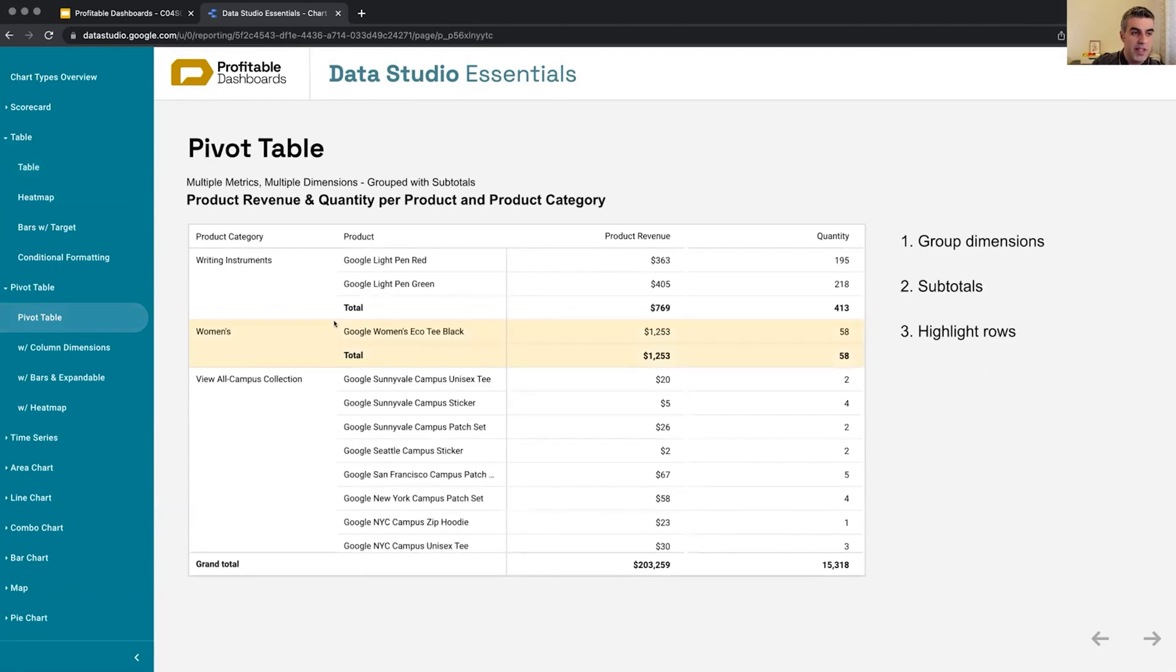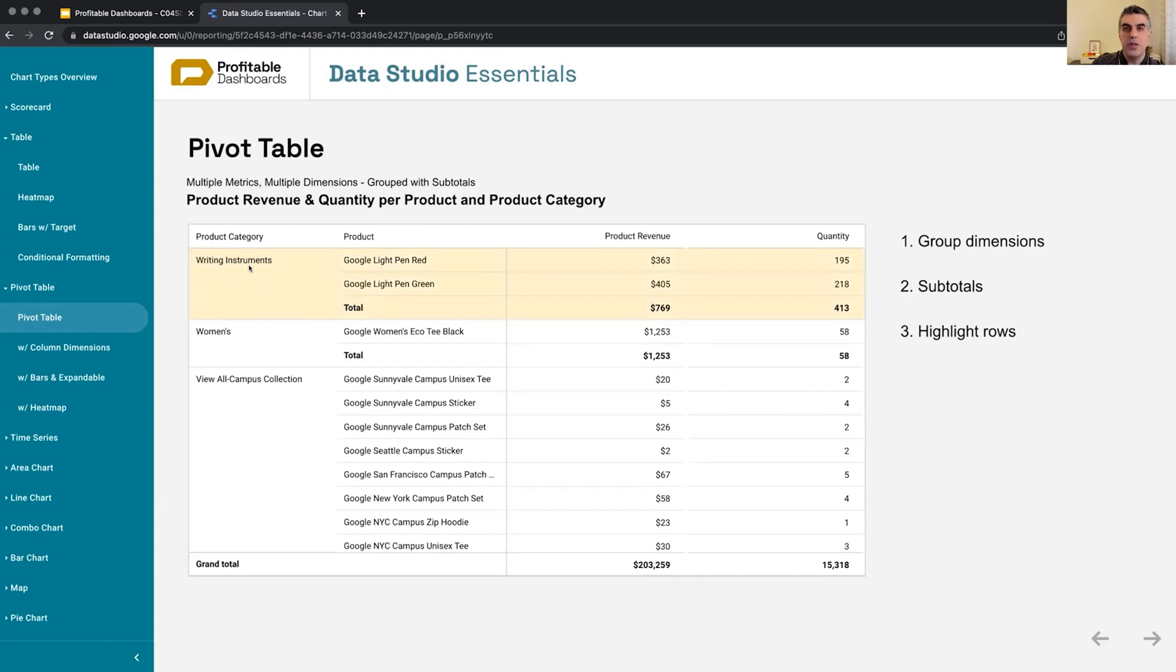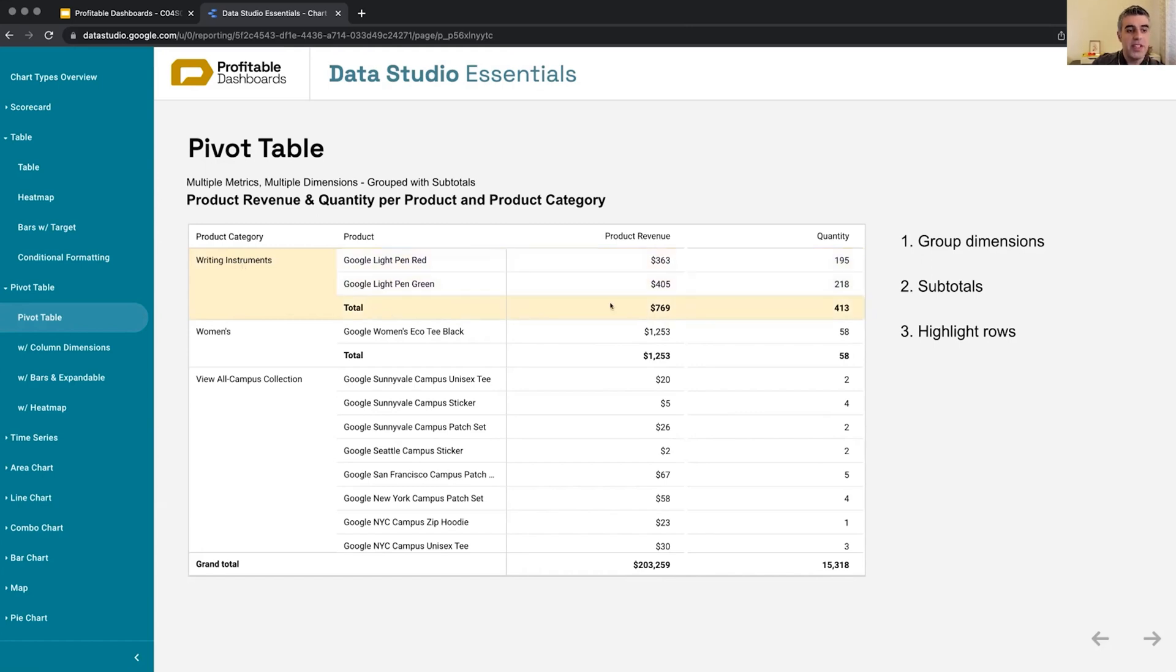But in a pivot table, even with the basic one, we have subtotals. So writing instruments as a product category has not been repeated. We can see whatever product is within that category. And we can see the subtotal. And at the bottom, we can see the grand total.